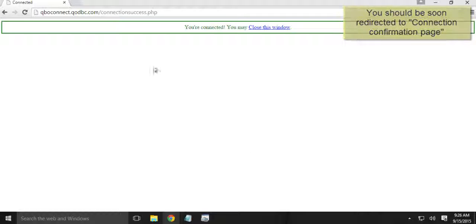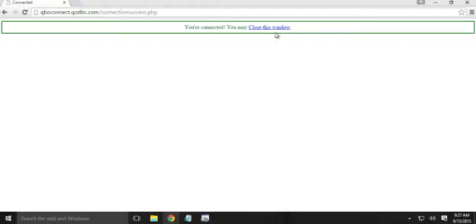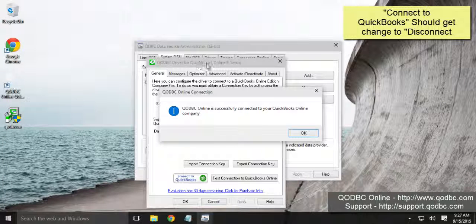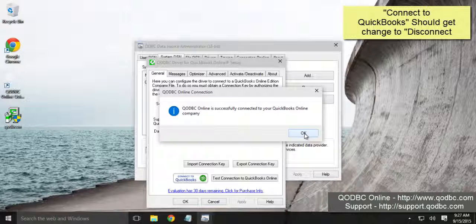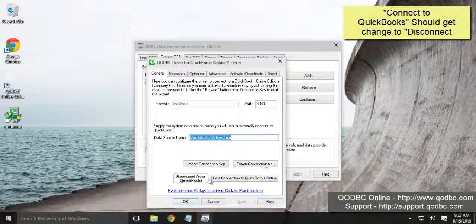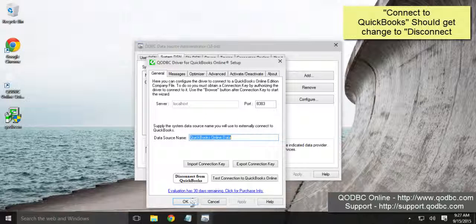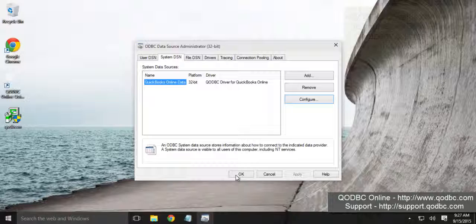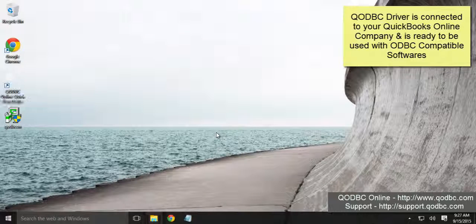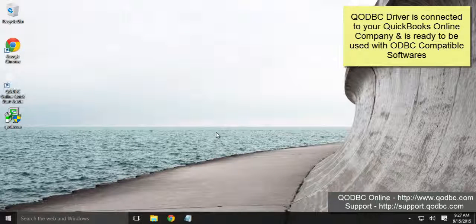Alright, so you are connected. You may close the browser. On the QODBC setup screen you will have the confirmation that it is connected. Click OK. Button will change to disconnect from QuickBooks. Click OK. You are ready to use QODBC Online.